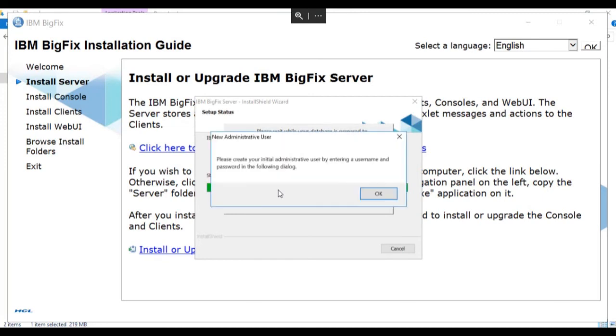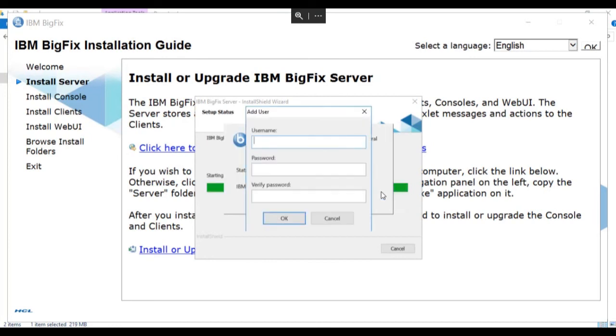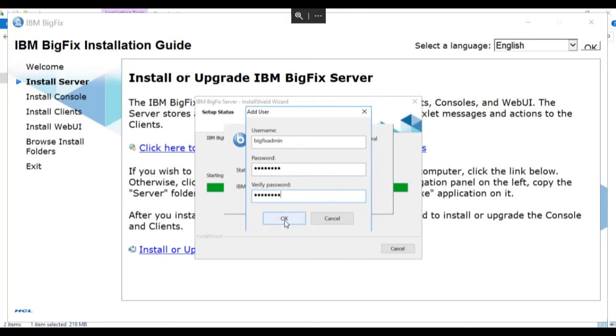The BigFix database has been initialized. And now we're prompted to create our initial admin login. This will be the master operator login credentials for our BigFix console. We'll create the user name and enter and verify the password.